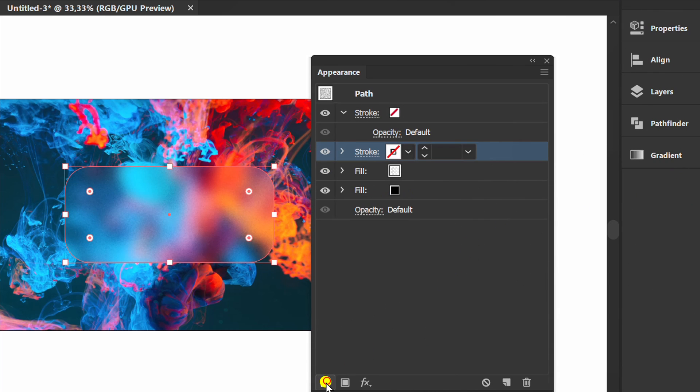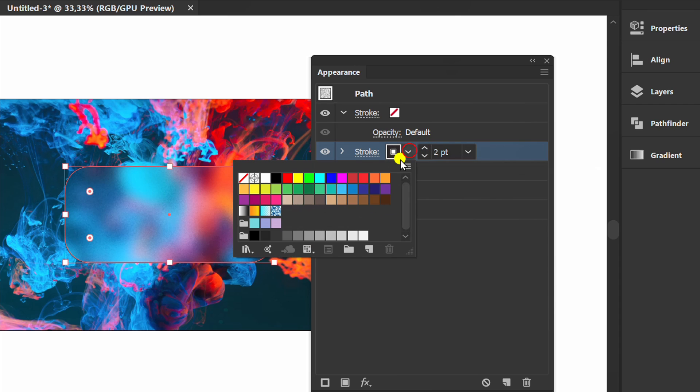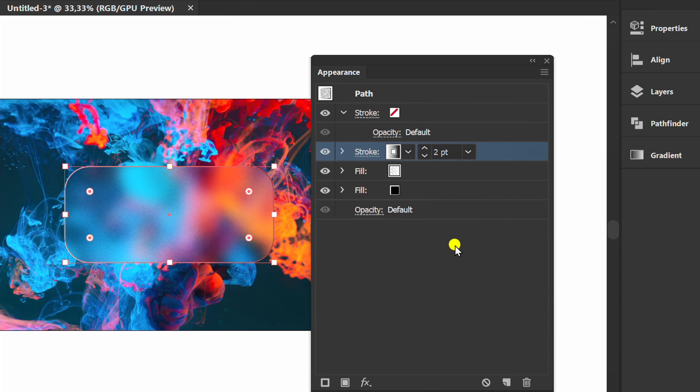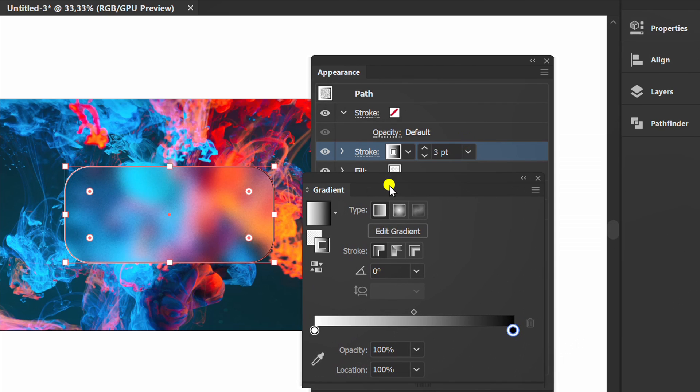Now add a new stroke. Gradient. And set the gradient like this.